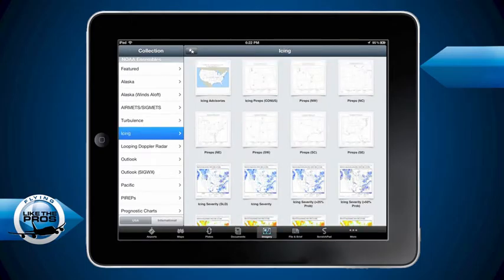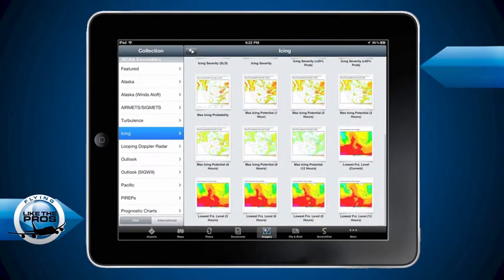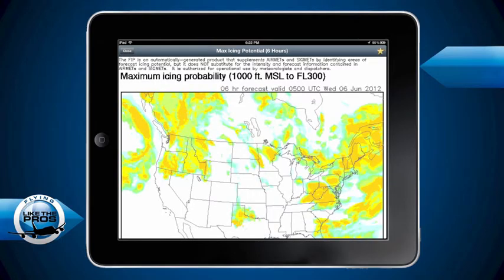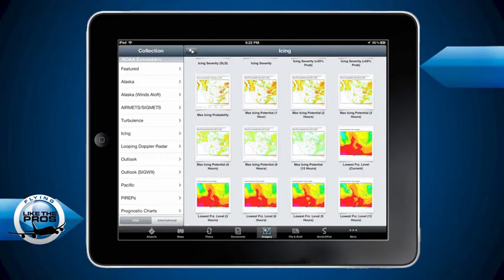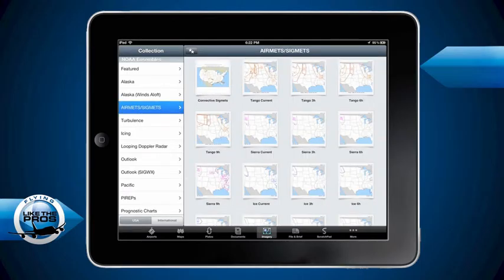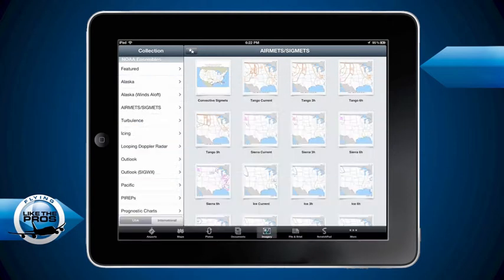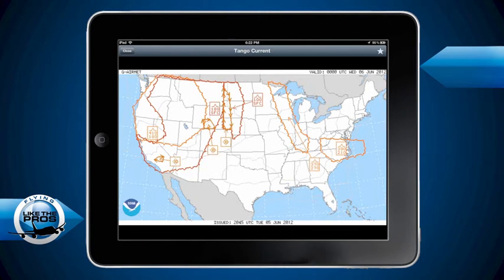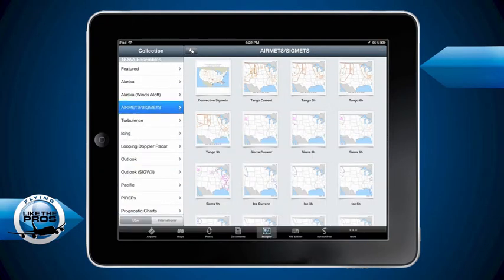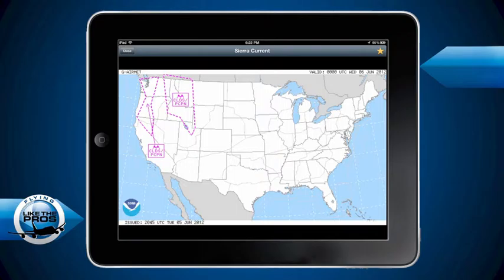Here's icing - I go down to that max icing potential chart and pull up the six-hour one and put a star by that. As I come down to airmets and sigmets, I like to take the convective sigmets chart and put a star by that. I always take my airmets tango - that's for turbulence - and put a star by that one. And then finally I'll take the airmets Sierra, which is for IFR conditions, and put a star by that.